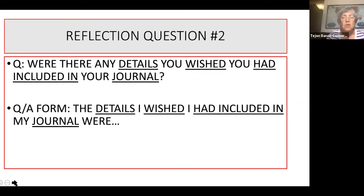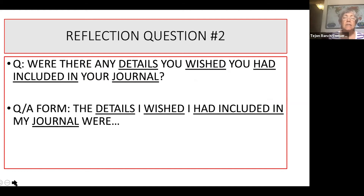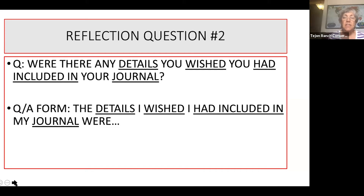So you're probably done with number one, and we're going to go on to number two. The question is: were there any details you wished you had included in your journal? The sentence frame that starts question answer form is: the details I wished I had included in my journal were. Notice how many of those words are underlined because you used them in both the question and the answer. Go ahead and pause this video and think about the question and then answer it.